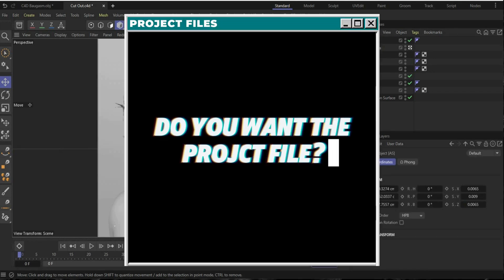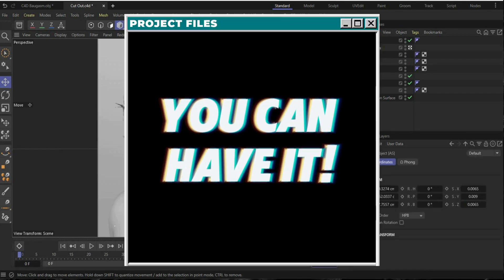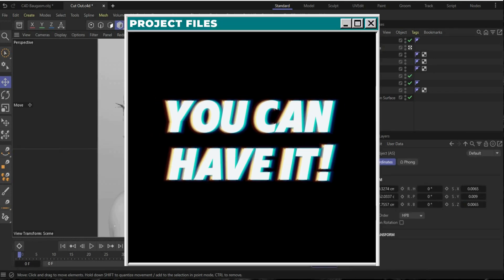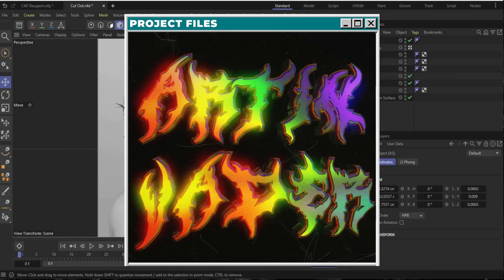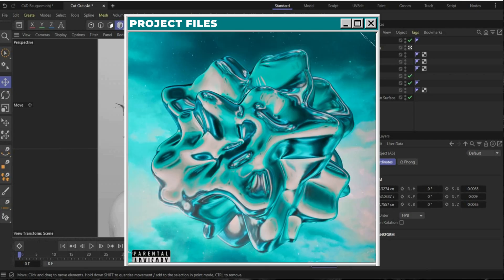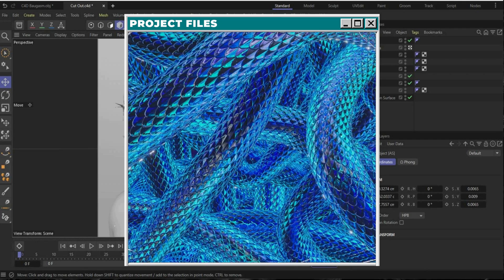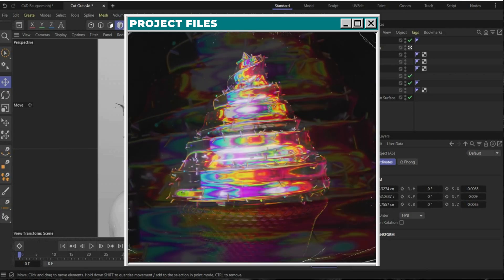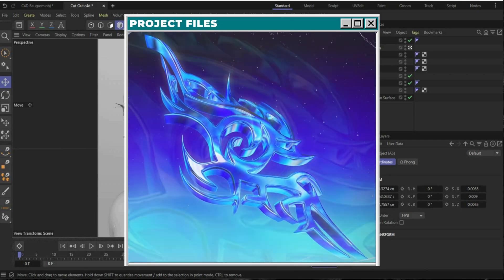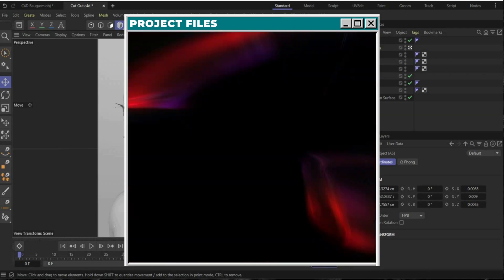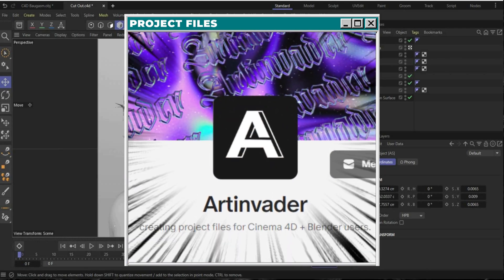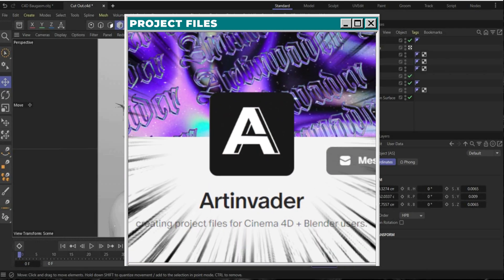Do you want the whole project file? You can have it with over 70 other files that we have already created together guys. You can find them on my Patreon. The link is in the caption.